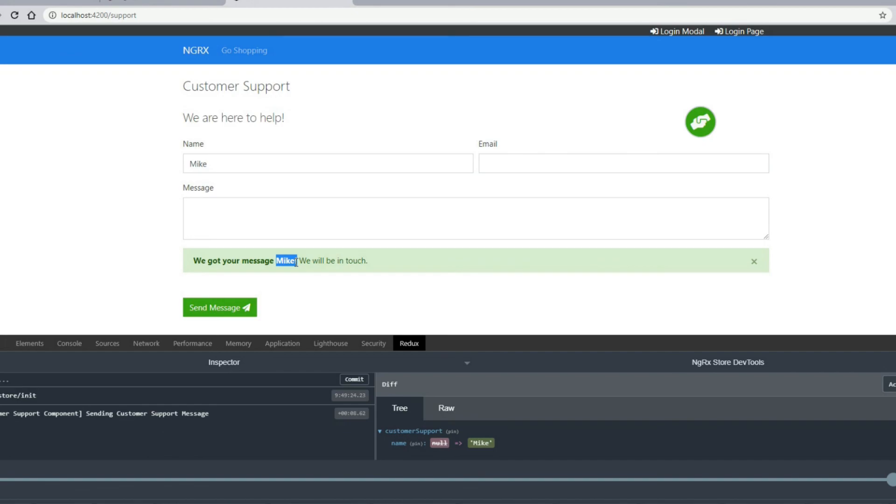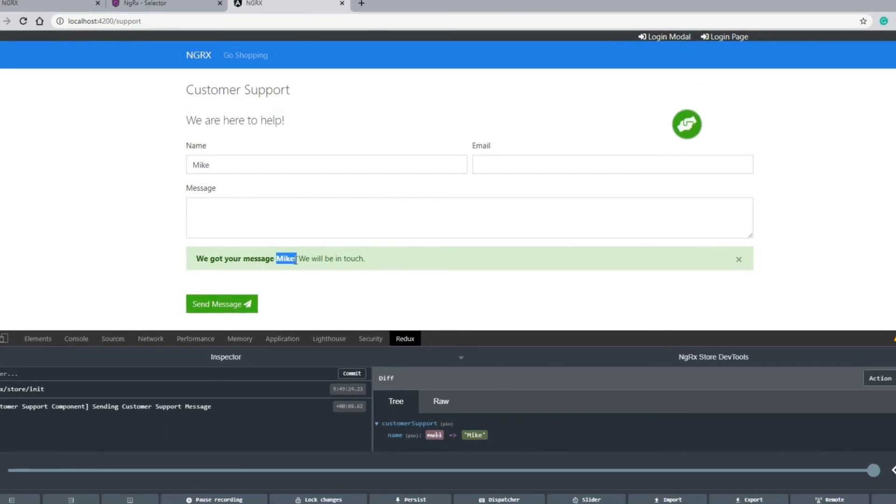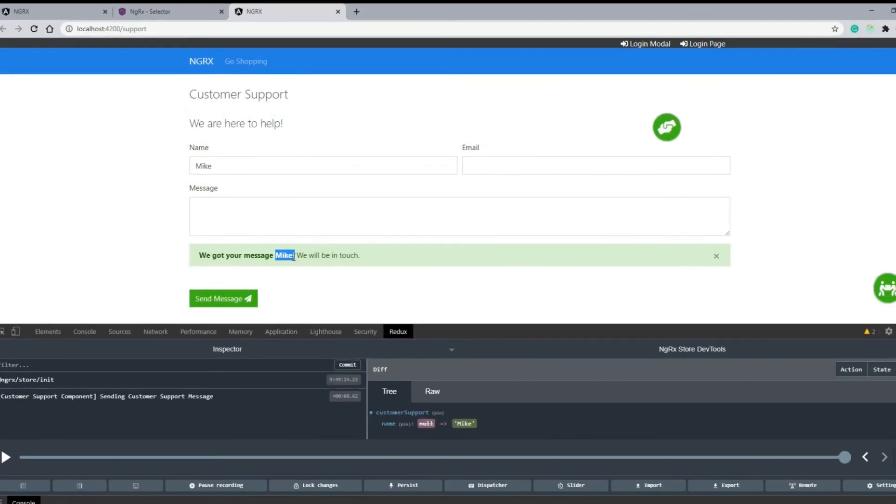This is just a real basic introduction to selectors. In the next modules though, we're going to be getting more in depth with selectors. But for now, that's just a basic rundown. In the next video, let's set up our first effect. Our first NGRX effect.